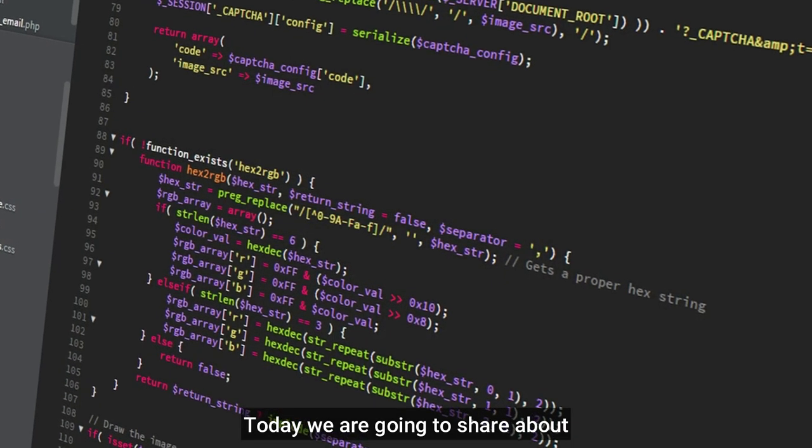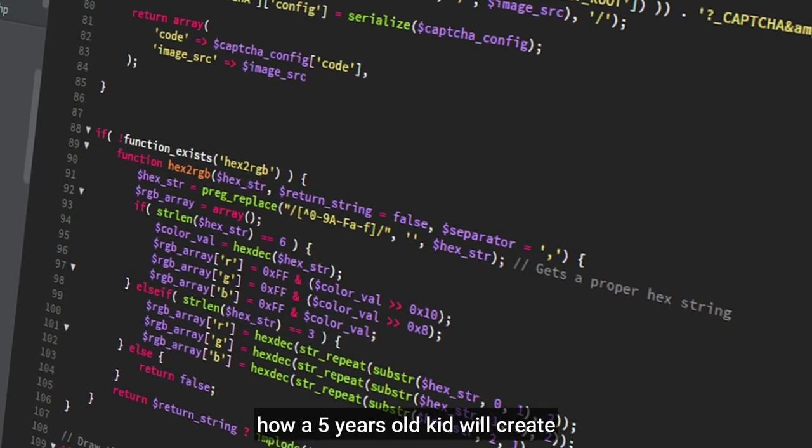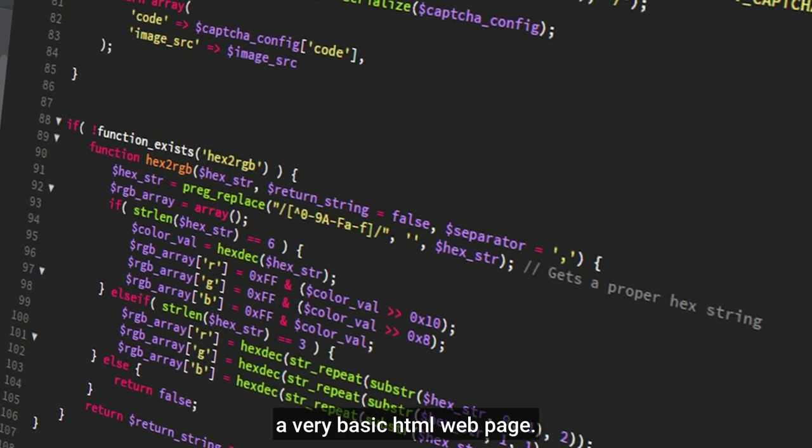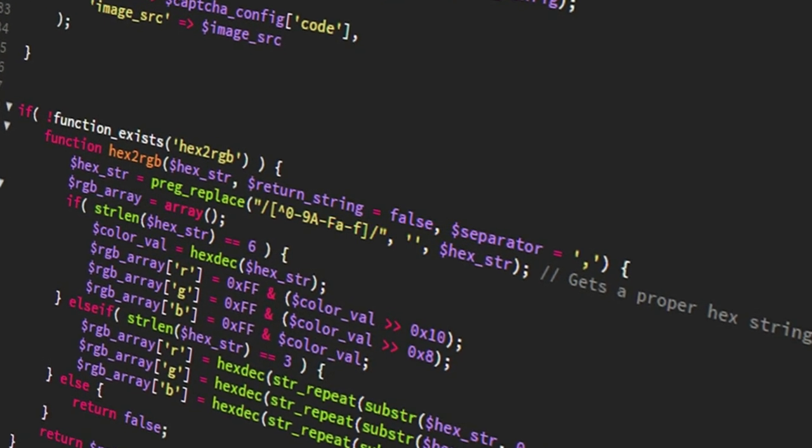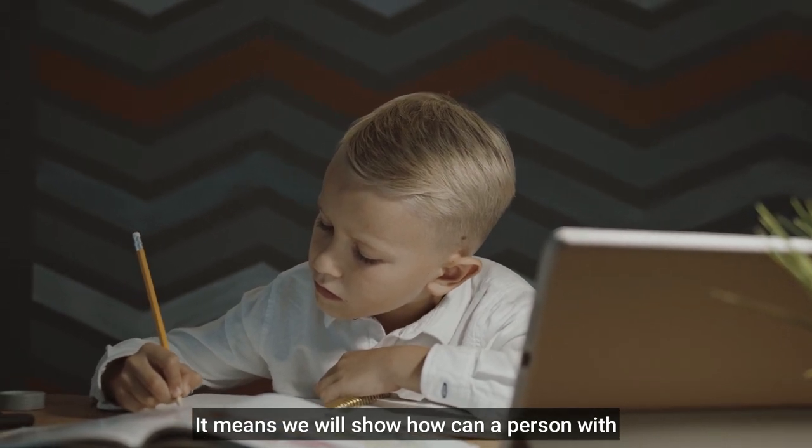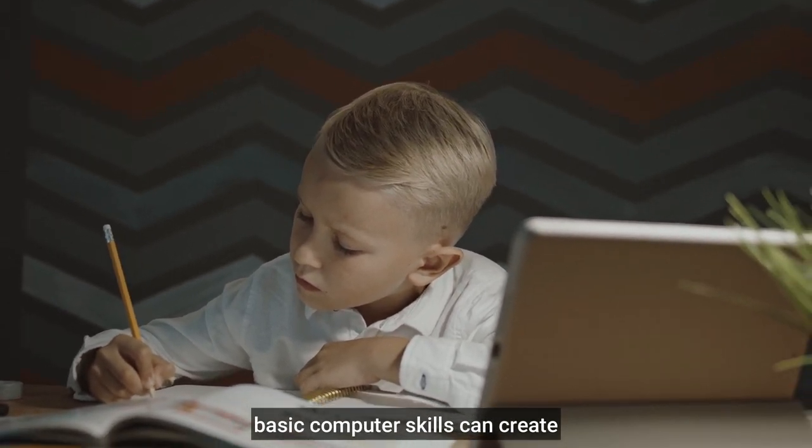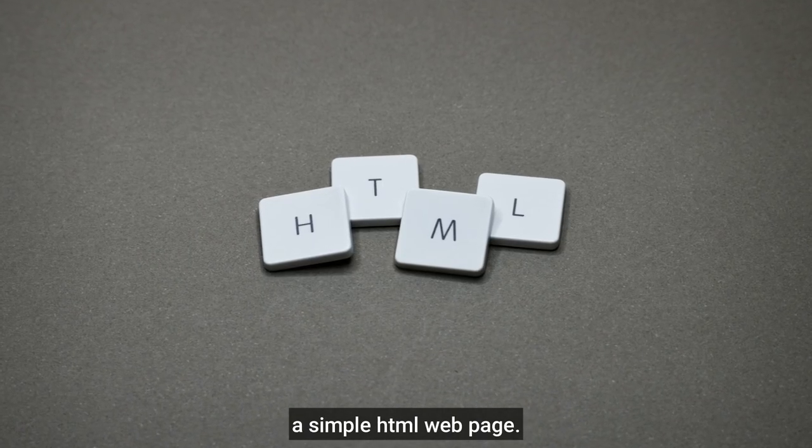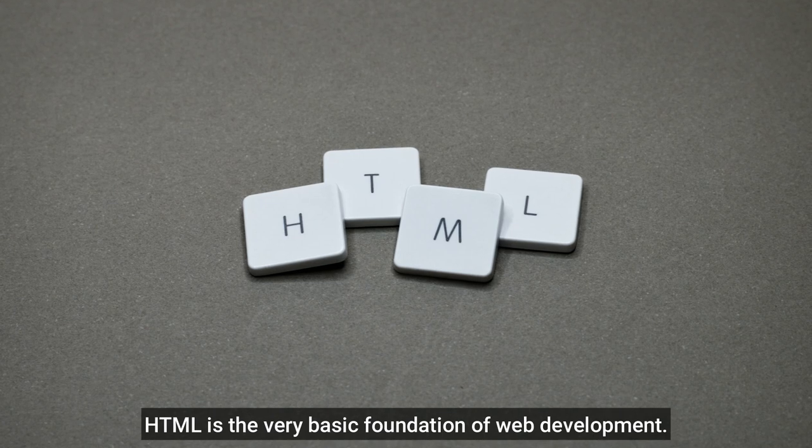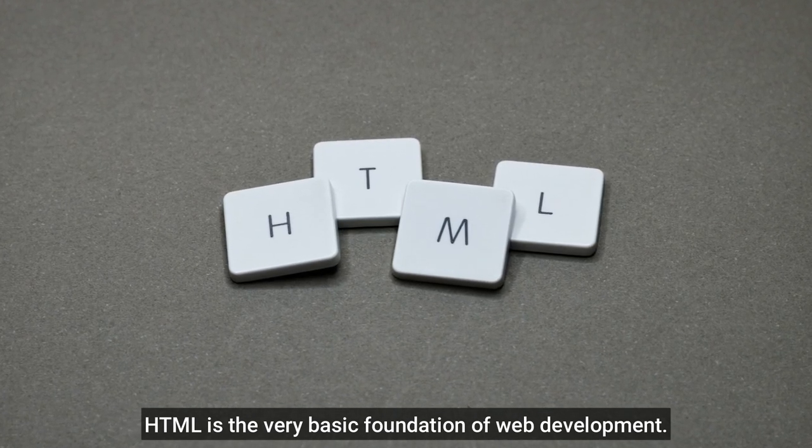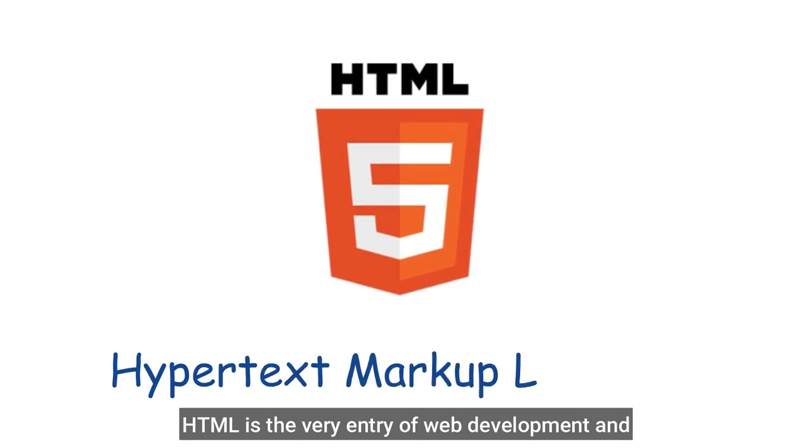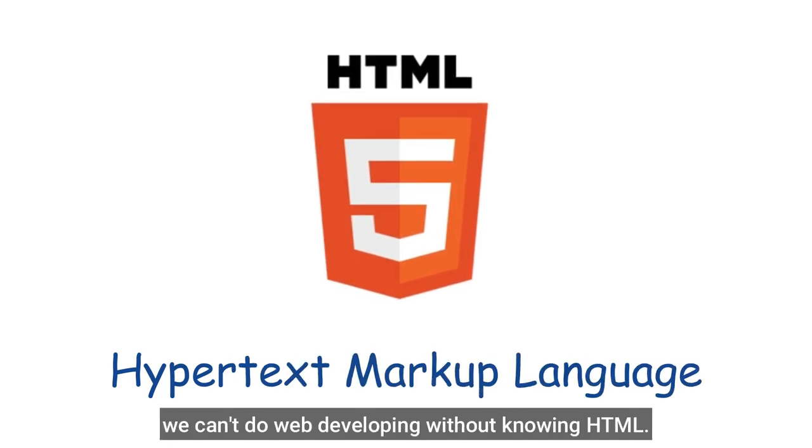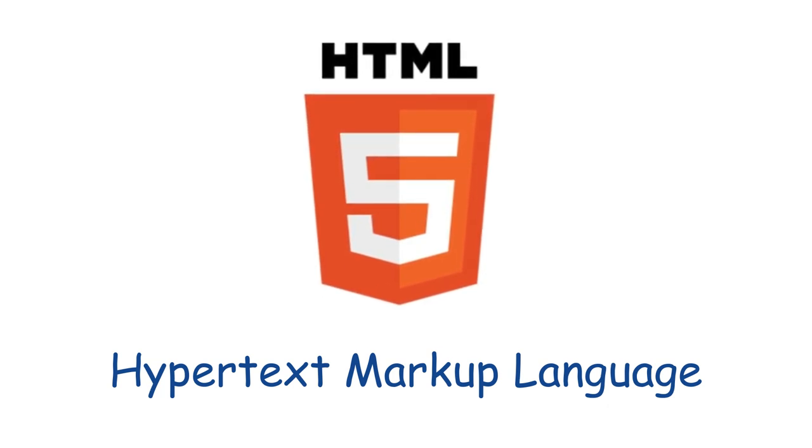My name is [unclear]. You can use HTML to create web pages. HTML is the extension of the HyperText Markup Language. HTML is used in web developing.